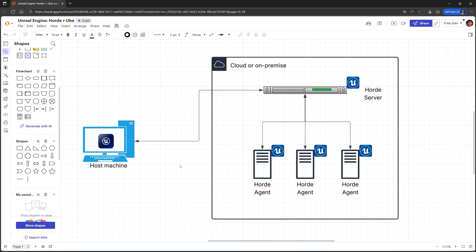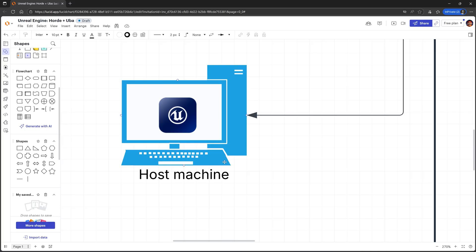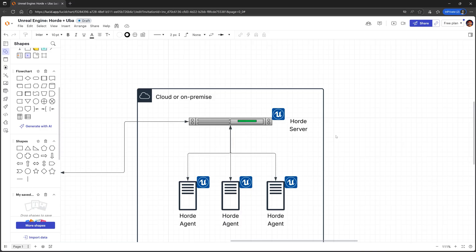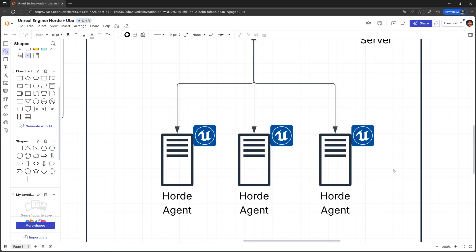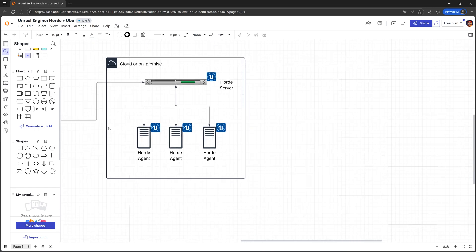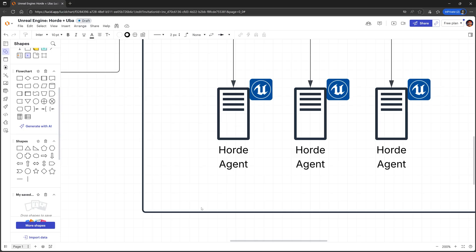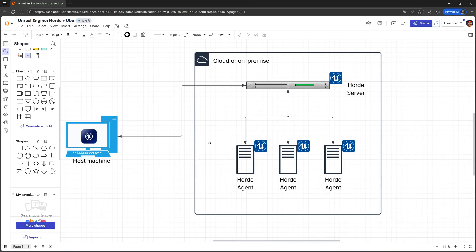Before we move on, I just want to quickly explain the architecture of the Horde setup that we will be creating today. The computer that you have the Unreal source code or some big Unreal C++ project on, where you will be initiating the build, we're going to refer to that as the host machine. Then you have a separate computer that acts as an orchestrator by running a piece of software called the Horde server, which is what the host machine connects to and is responsible for distributing build tasks to worker machines and getting the results from those workers back to the host machine. Each of those worker machines has a piece of software called the Horde agent, which allows these machines to be assigned build tasks by the Horde server and then to actually perform those tasks.